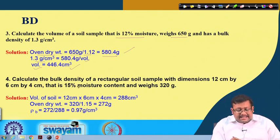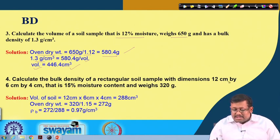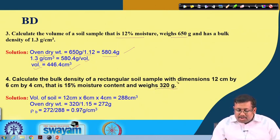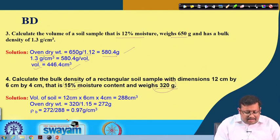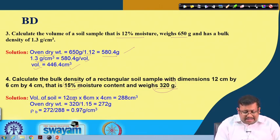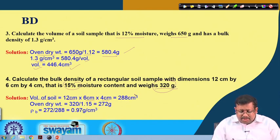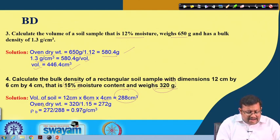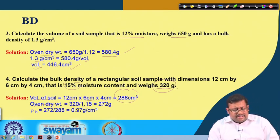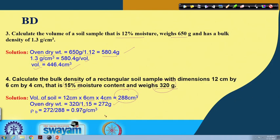The fourth question: calculate the bulk density of a rectangular soil sample with dimensions 12 cm by 6 cm by 4 cm, with 15 percent moisture content and a moist weight of 320 grams. Volume equals 12 times 6 times 4 equals 288 cubic centimeters. Oven-dry weight equals 320 divided by 1.15, giving 278 grams. Bulk density equals 278 over 288, giving 0.97 grams per cc.